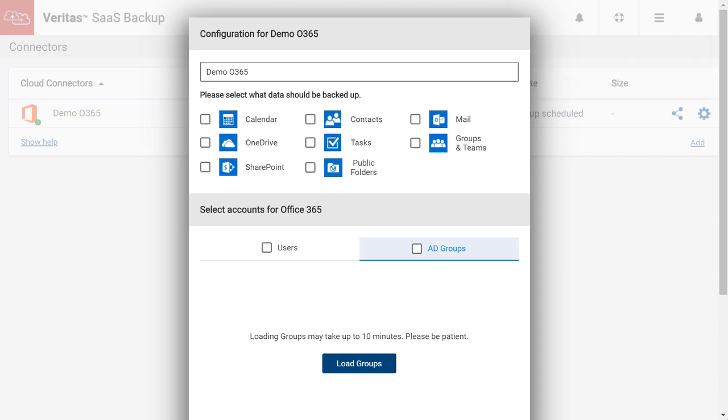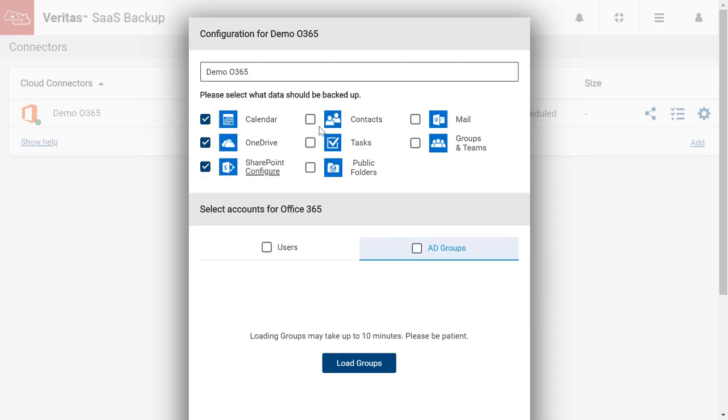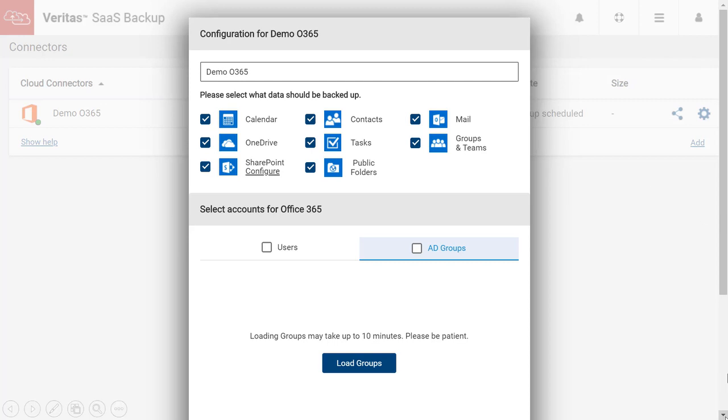Now that we have a new connector, we need to configure it. First, we need to select the Office 365 workloads we want to backup. In this example, we are selecting all Office 365 workloads in order to protect all the Office 365 data in one connector. Best practice is to create a separate connector for each Office workload such as Exchange, OneDrive, and SharePoint as it can lead to better backup performance and allows you to set different retention periods per connector.